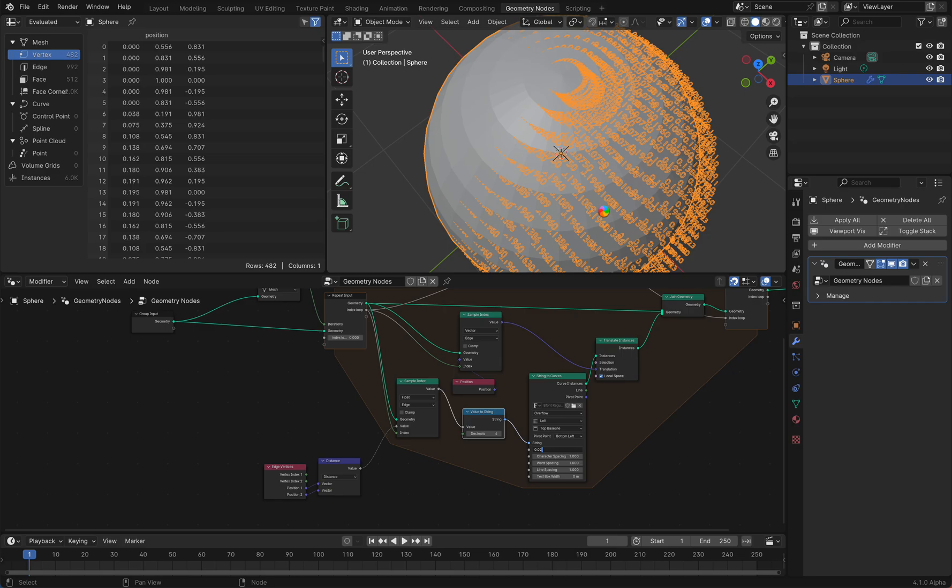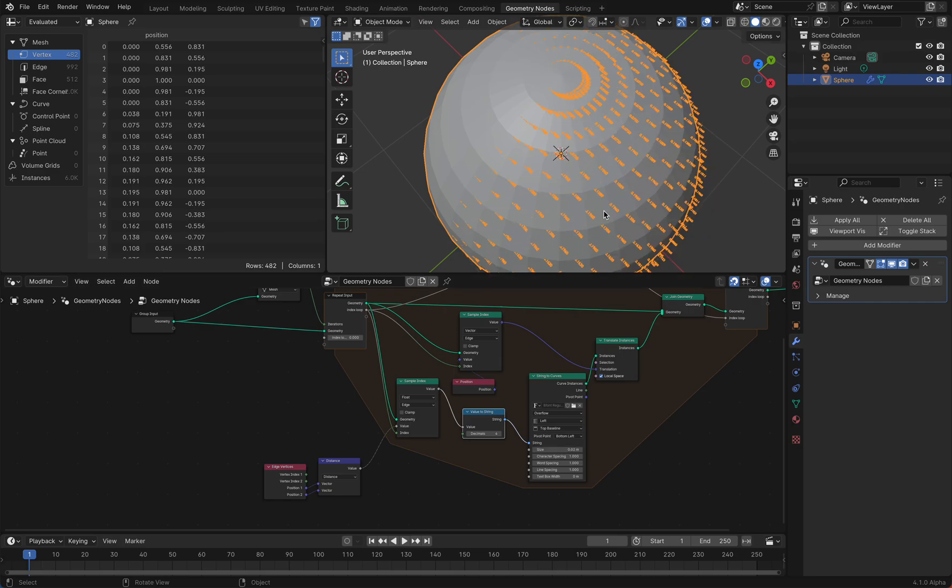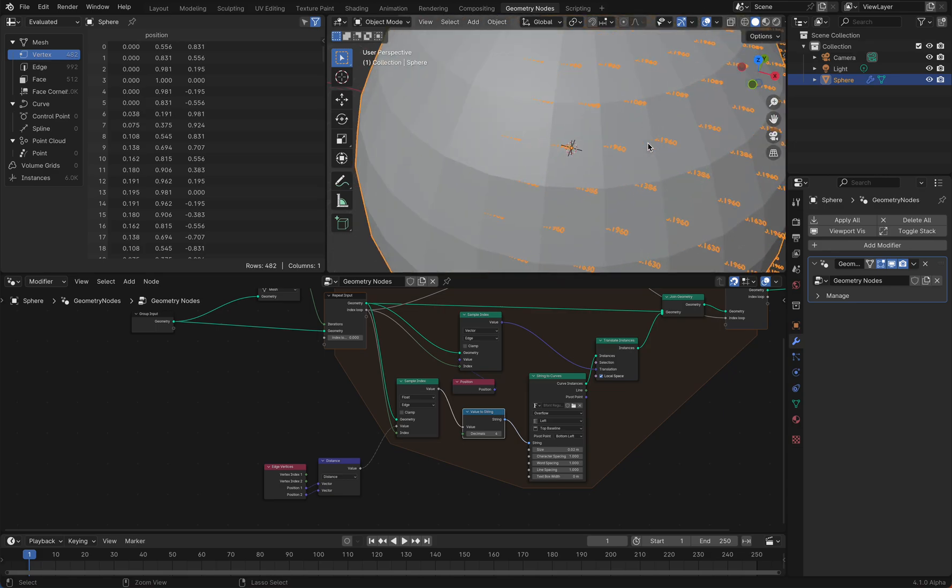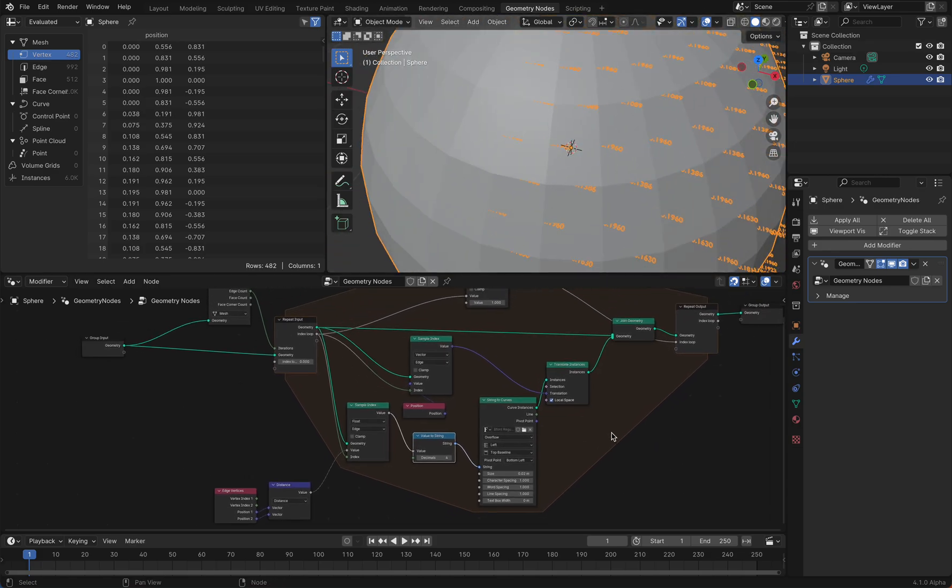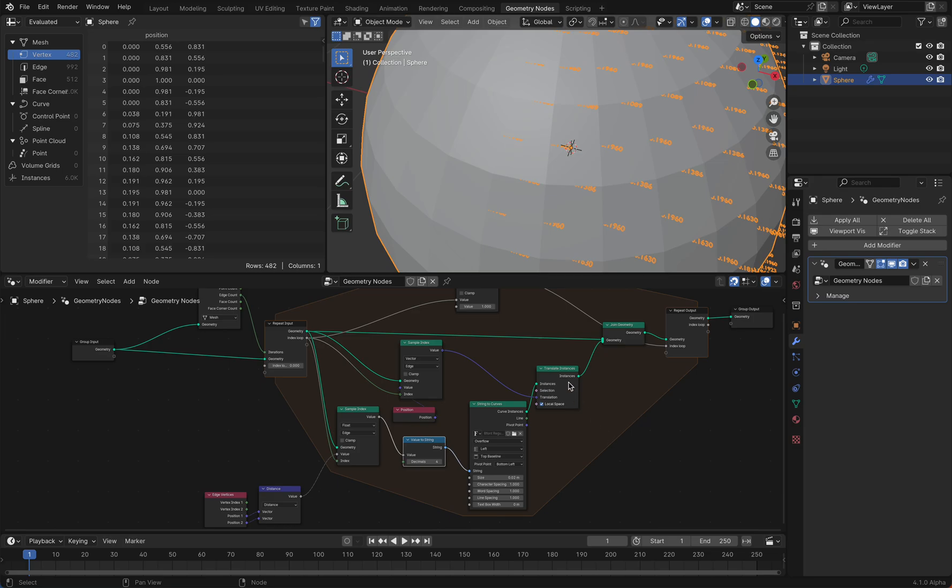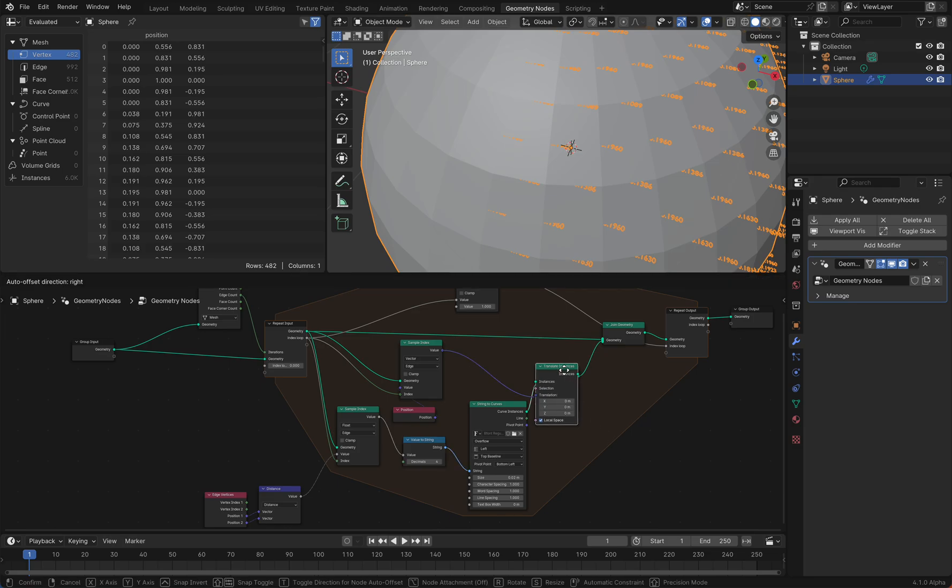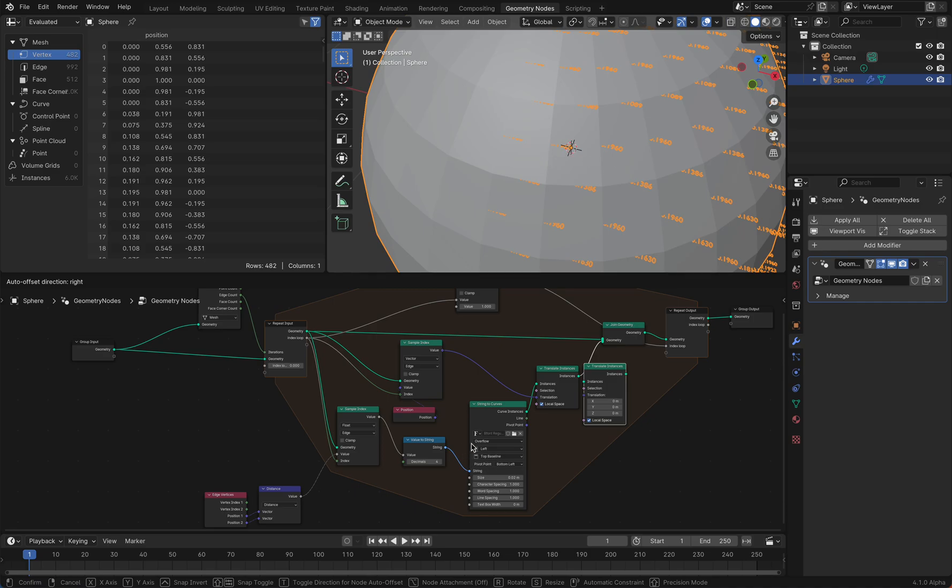I'm sorry for my lagging computer here. You see we have three decimals, and of course you can offset the text here a little bit so you can read it better, because it's now sometimes inside the UV sphere.